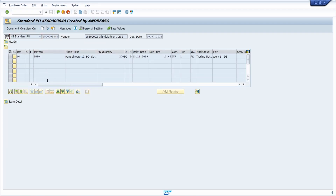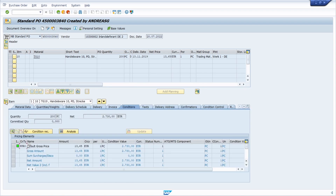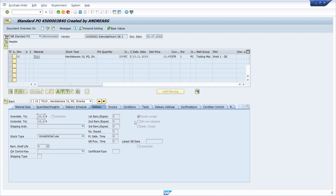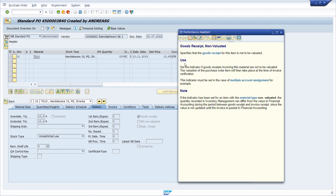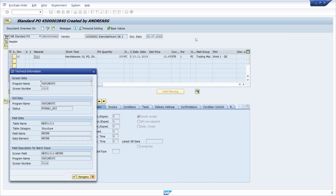Now we are in transaction code ME23N to display purchase orders. In the item detail under delivery, we see some checkboxes. For example, if we would like to know more about the GR non-evaluated checkbox, we set the focus into this checkbox and hit the F1 key on our keyboard. Then again we can open up the technical information.